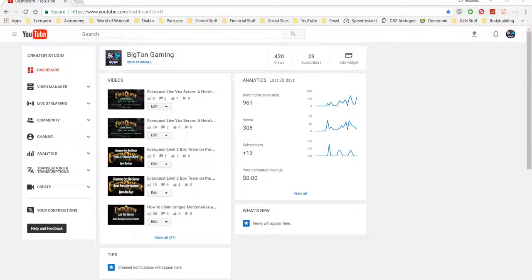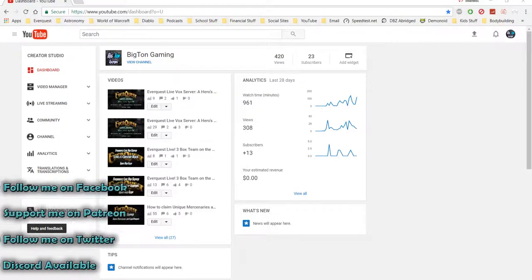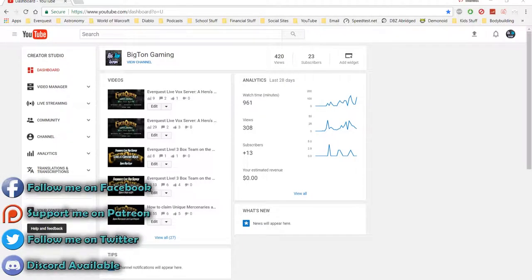Hello everyone, BigTun here. In this video I wanted to show you how to screw yourself out of getting your monetization turned on.